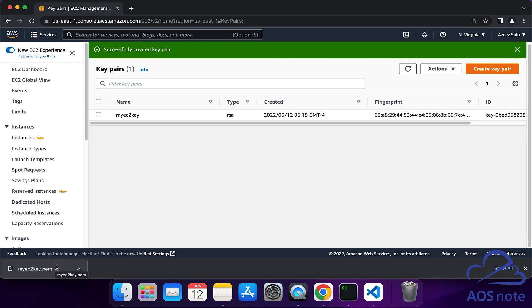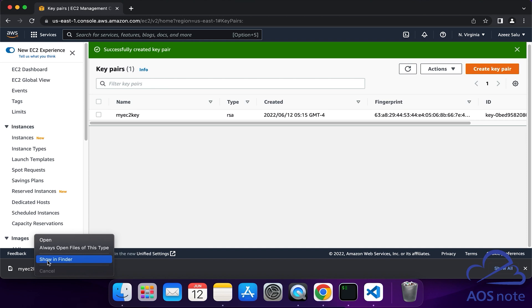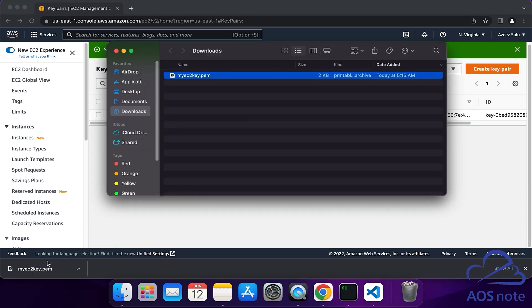To see where this key is downloaded, if you right-click on it and click Show in Finder, you will see the key here. The key was downloaded to my downloads directory. This is how you create a key pair that you can use to SSH into your EC2 instance from a Mac computer.